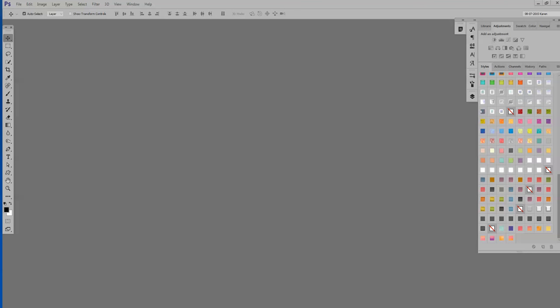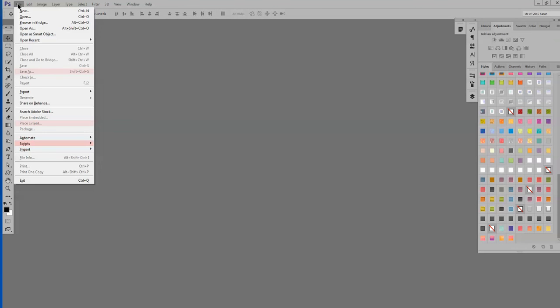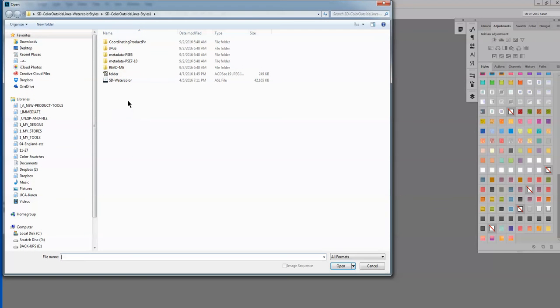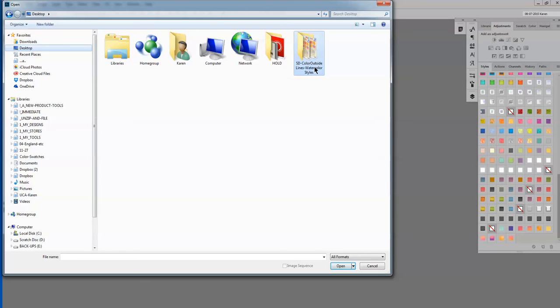Another way is to use what I call a PSD Style Strip. And I include this in all of my Styles. Not all designers do. But let me show you how to use it. And then how to create one if you want one and don't have one. So let's go ahead and go back to our Desktop.